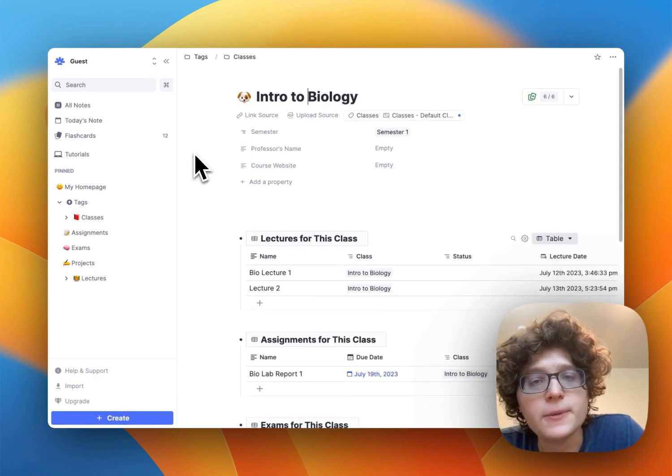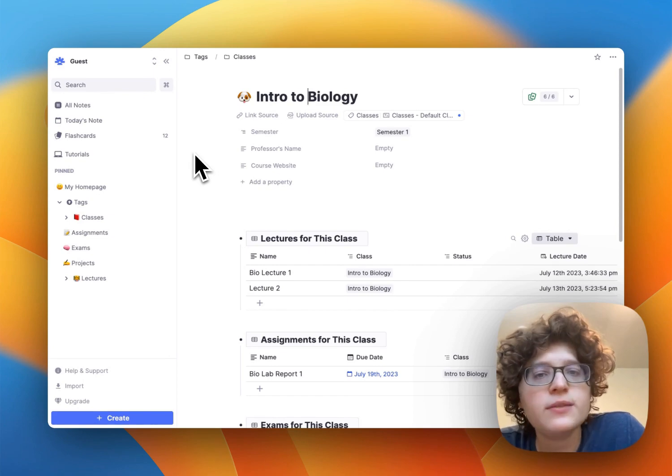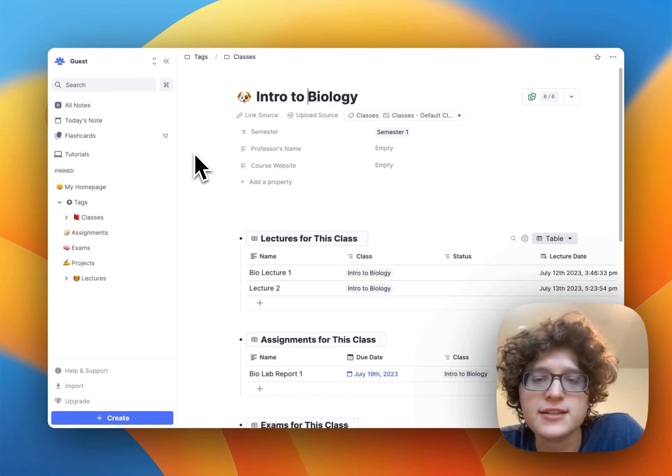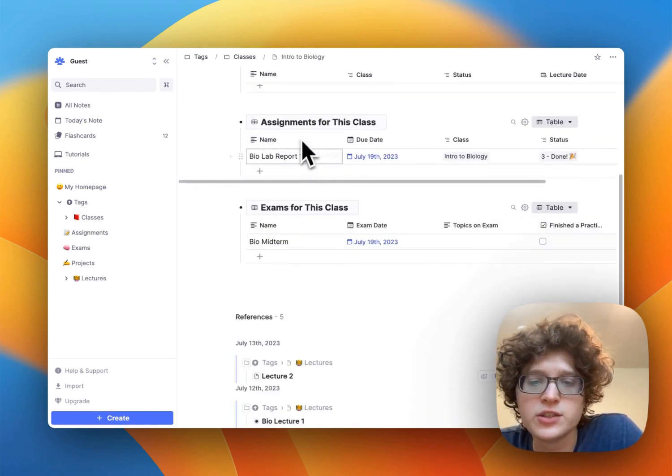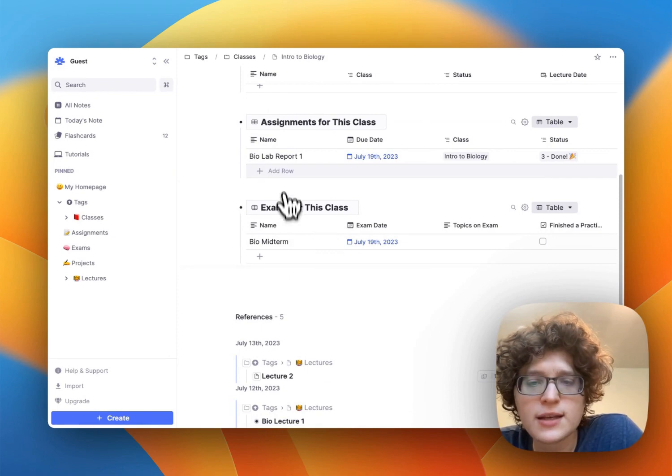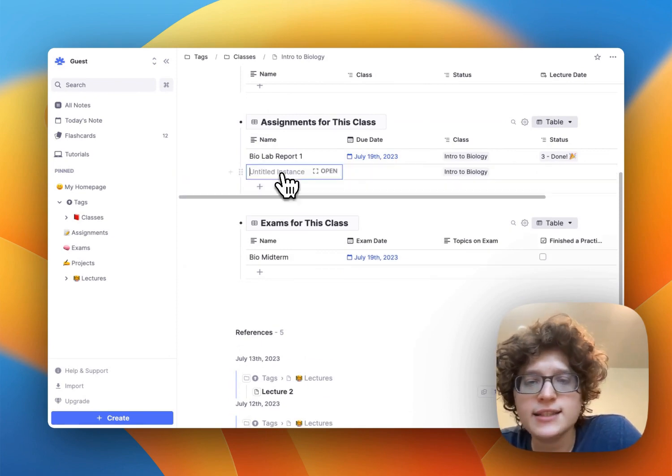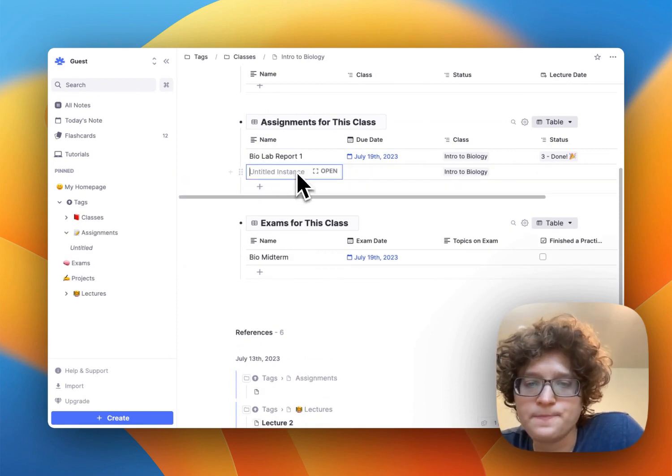If you hear about a new exam or lecture in class, you can go back to the class page here, scroll down to assignments and exams, and again, add this accordingly.